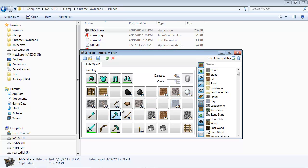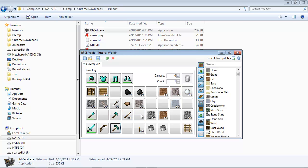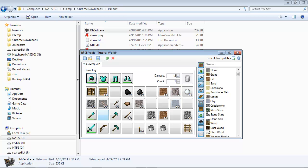Now some items have a damage counter right here. For example, the pick, which obviously degrades over time as you use it. So that figure is shown right here. Let's say I want to repair my pick. Type in a zero, and bingo, it's repaired. 100% back to normal. Good as new. And you can do the same thing with armor and anything else that degrades, tools and weapons.